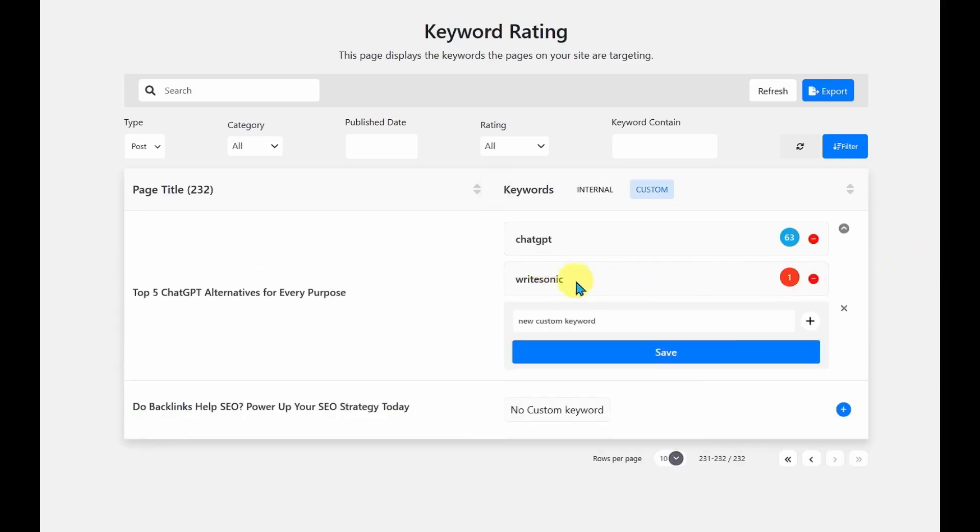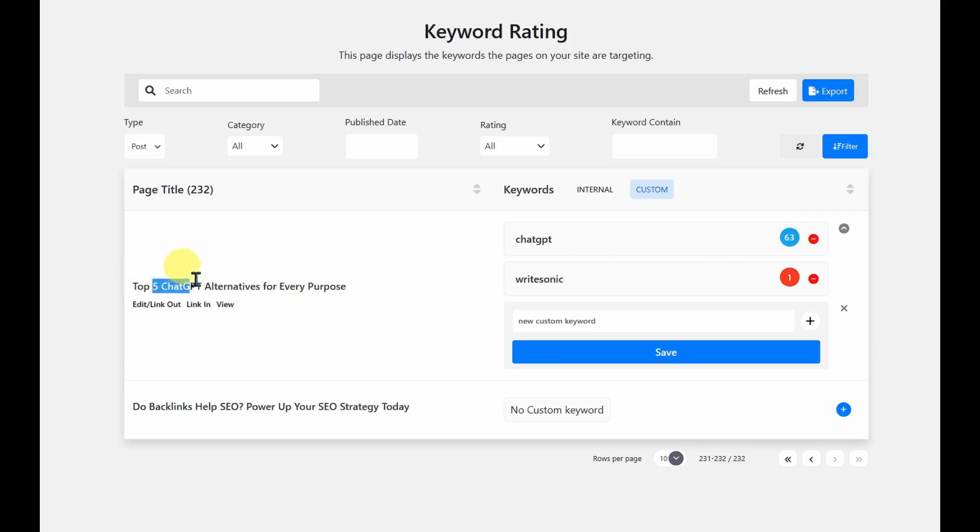If I had to try another word that's mentioned in this article, such as WriteSonic, I can see that it has a very low rating because my links are not optimized for this particular keyword.